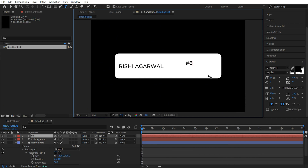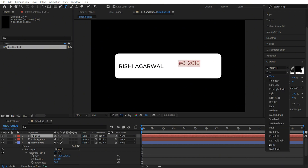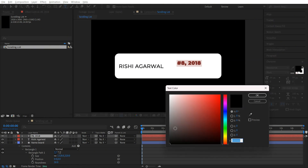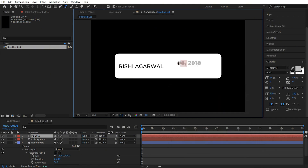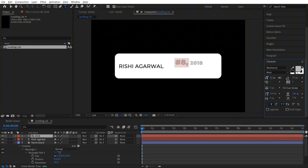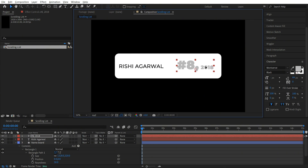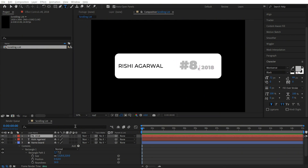So rank 8, and let's add the year — let's say 2018. Now select all, change the font style to black, and let's give it a grey color. Now just selecting the text, let's increase the size and keep it something like this. By using the move tool, place it over here. We are done with the name.